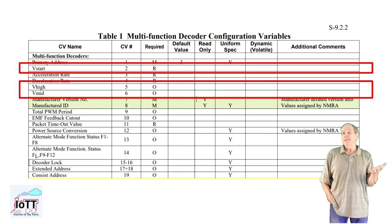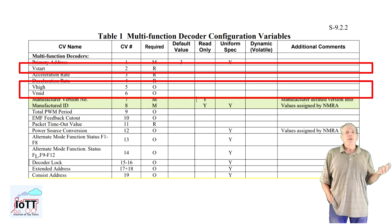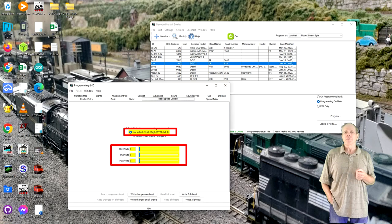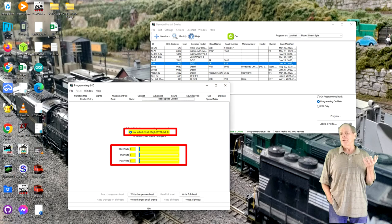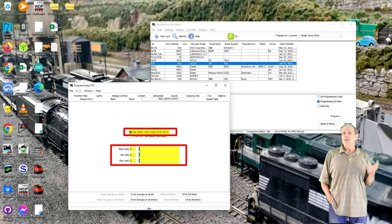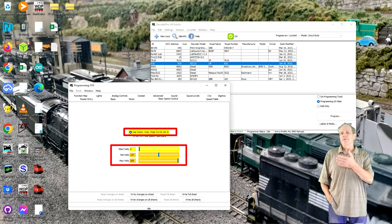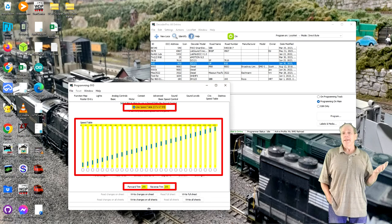Next, we have to make sure that the locomotive has a linear speed curve and that it can reach the technical maximum speed. The most common way to achieve that is to set the start, mid and max voltage of the decoder. Check your decoder manual to see what values make for a linear speed curve. On some decoders, like for example my Digitrax DC 121, you set all values to zero to achieve that. Other decoders require settings of zero, 128 and 255 to achieve the same goal.